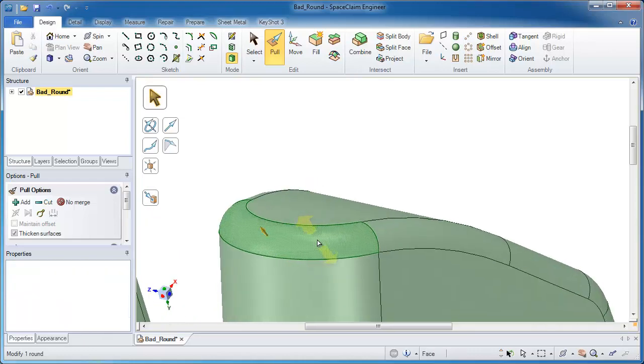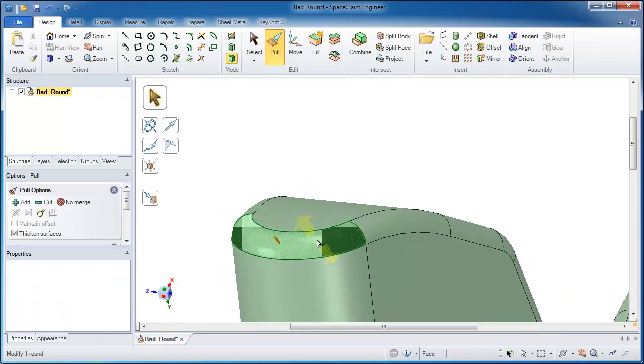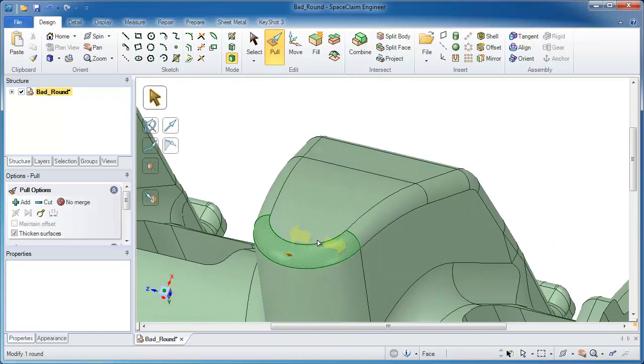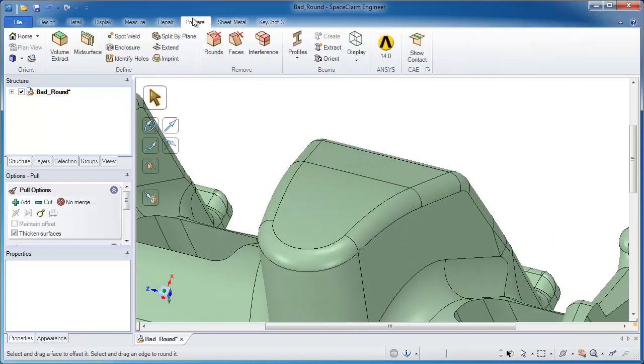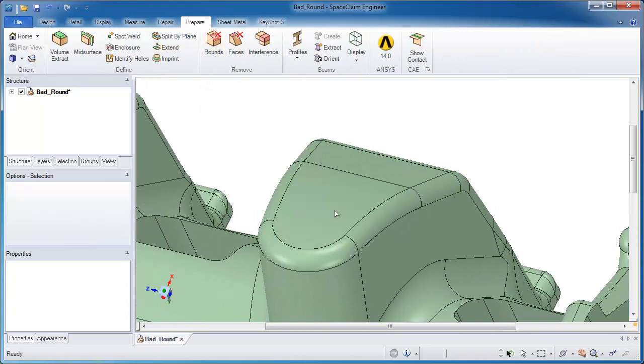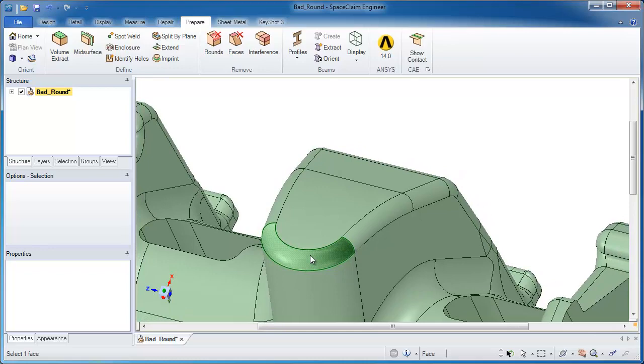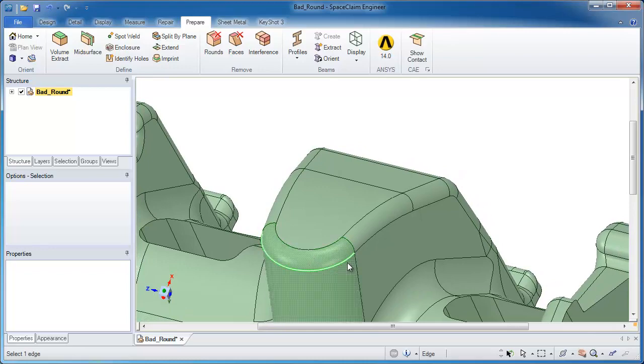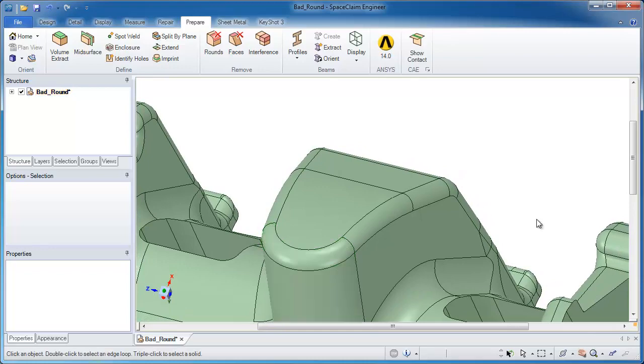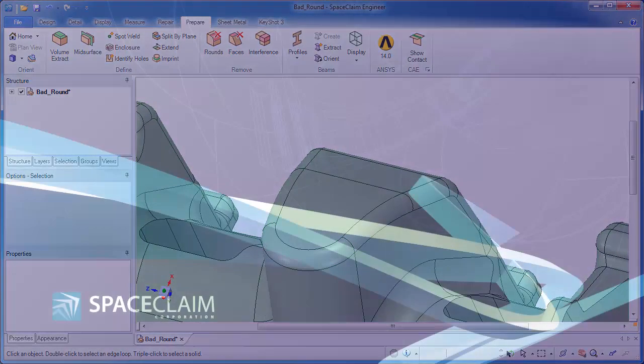So that's how easy it is in SpaceClaim to repair corrupt things, in this case using our dedicated round removal tool to isolate a bad area and replace it using something as simple as the Pull tool. Thank you very much for watching.